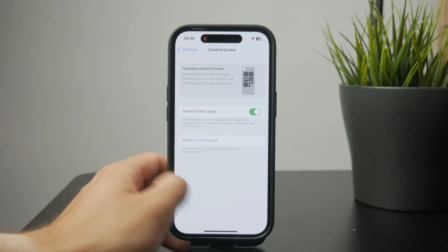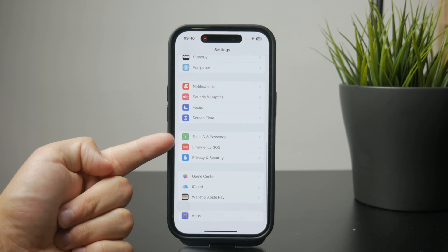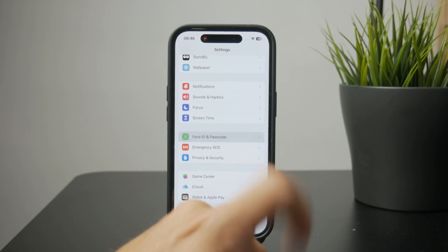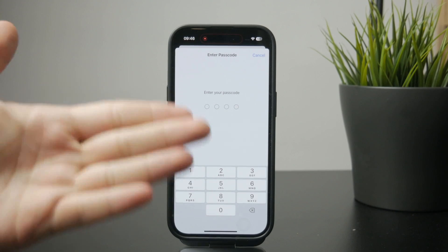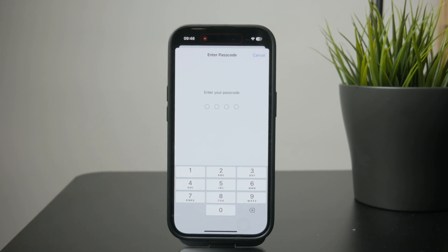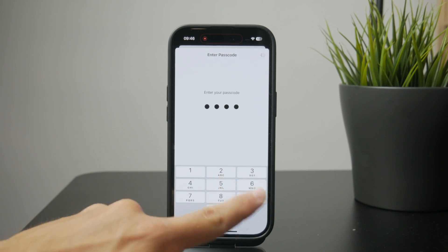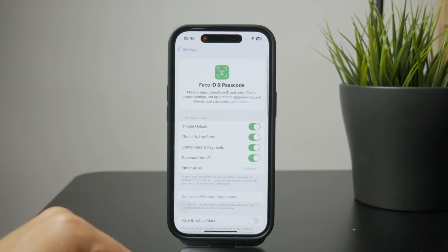So what we need to do is find the Face ID and Passcode section. If your phone has Touch ID instead of Face ID, this menu will be named accordingly, but essentially you just get inside and authenticate yourself by typing in your current passcode.